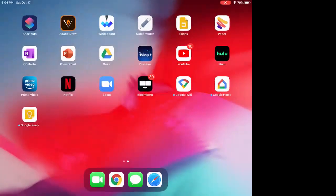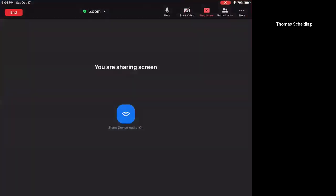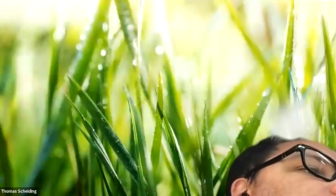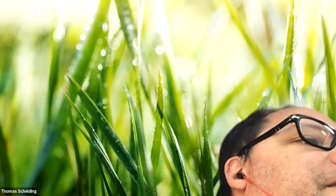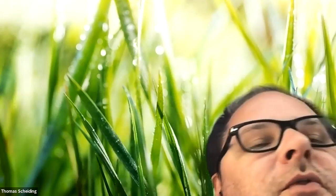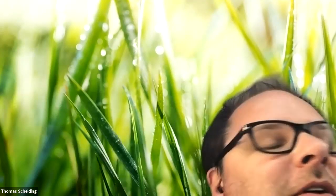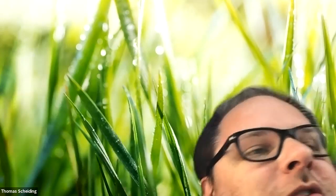That finishes homework assignments one through five. My apologies about not having the screen shared for one through four — you'll be looking at my face as I'm talking about them, but I will include the PDF for all of these.